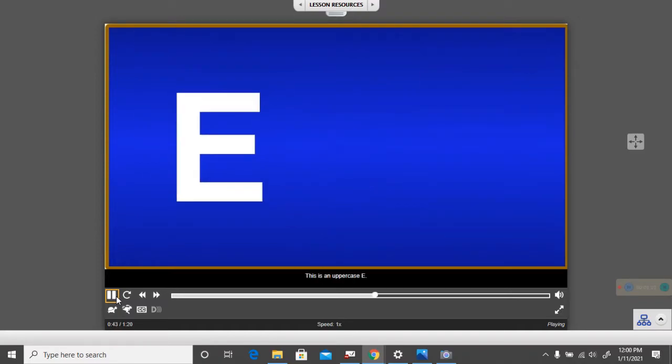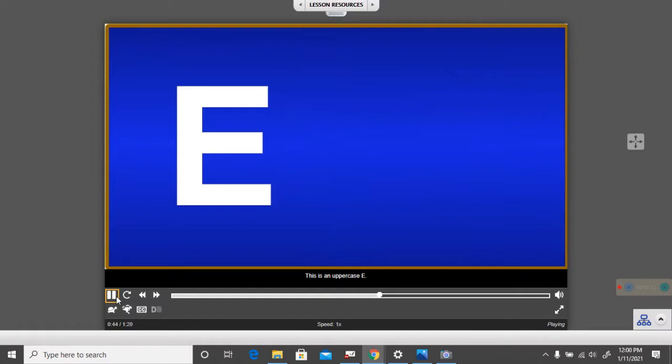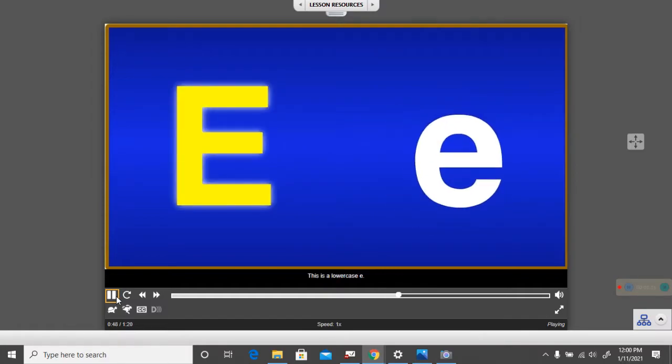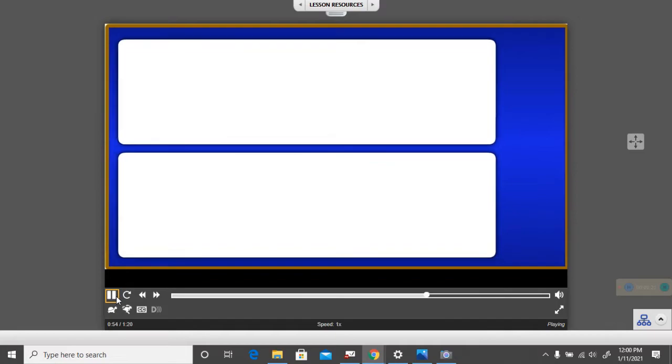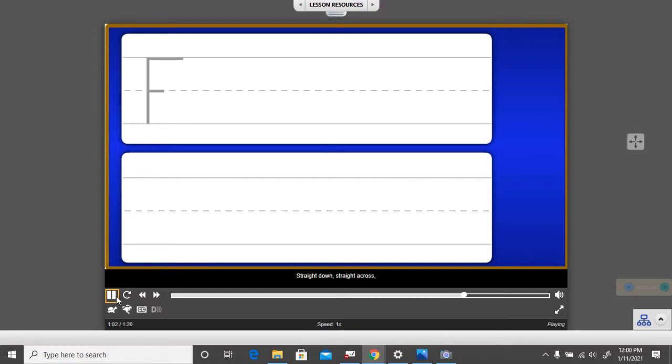This is an uppercase E. This is a lowercase e. This is how to write the uppercase letter E. Straight down, straight across, straight across, straight across.